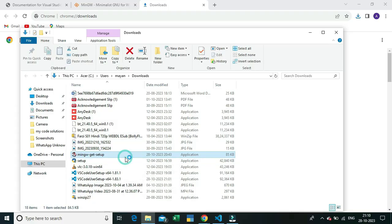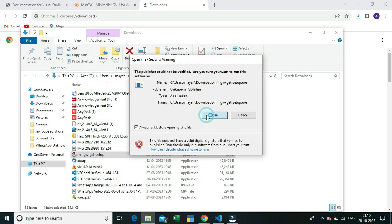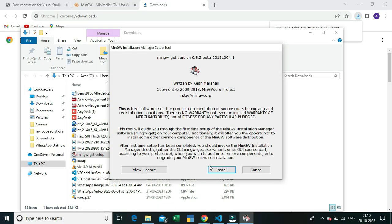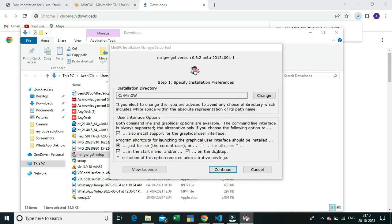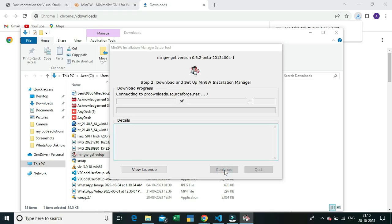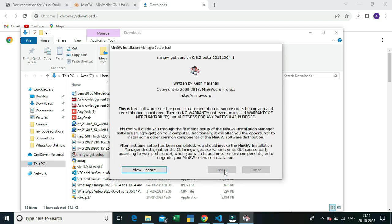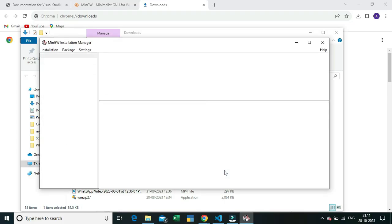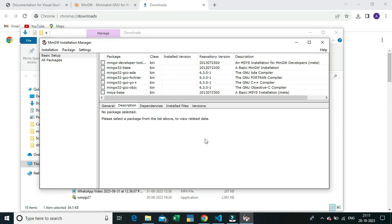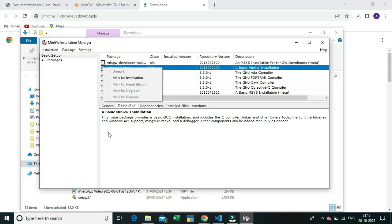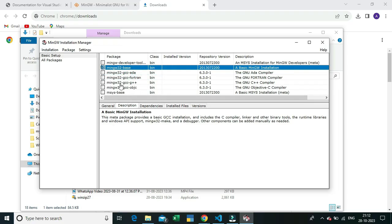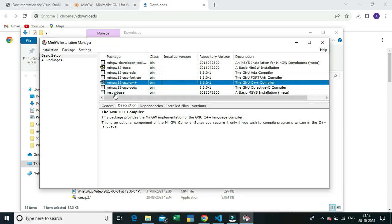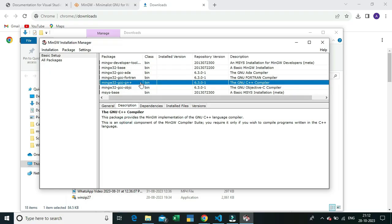I'm clicking on the MinGW setup and clicking the Run button. The install button has appeared and I'm clicking Continue to install it — this will take a couple of minutes, around five to ten minutes. After installing, you need to select the packages for your compiler: select 'mingw32-base' and 'mingw32-gcc-g++'. The g++ package is for C++ code and the base package is for C code.